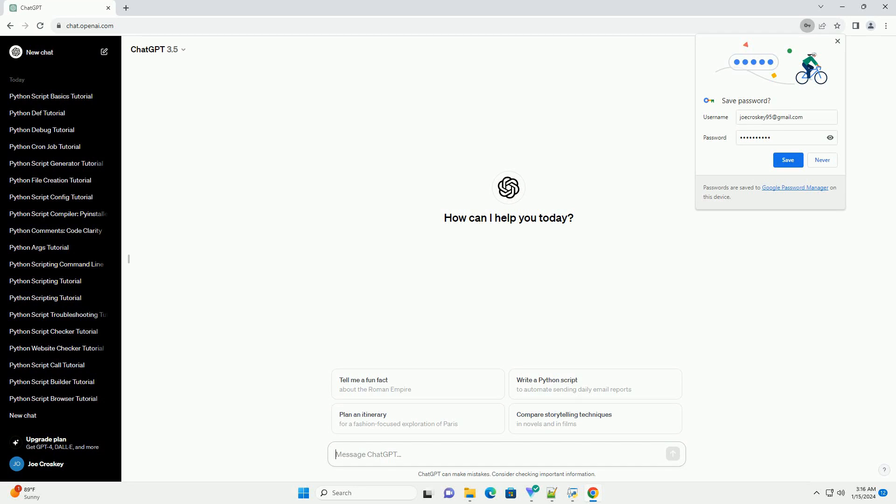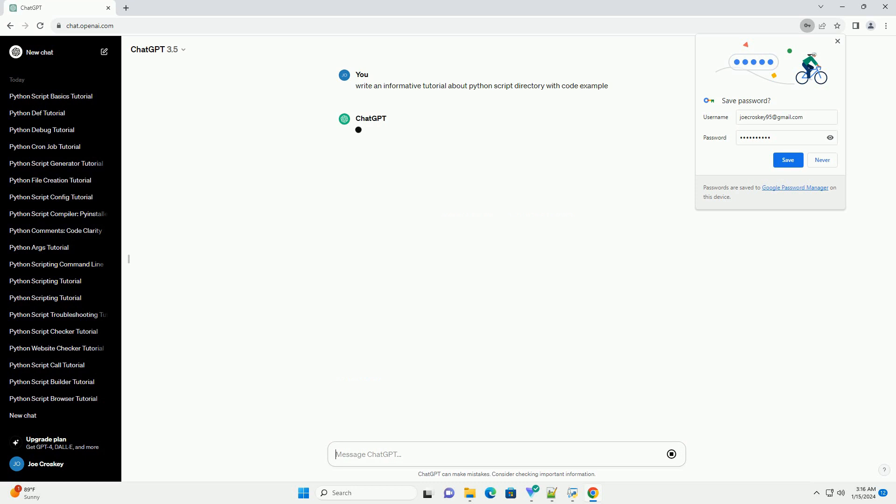Understanding and Navigating Python Script Directories: A Comprehensive Tutorial